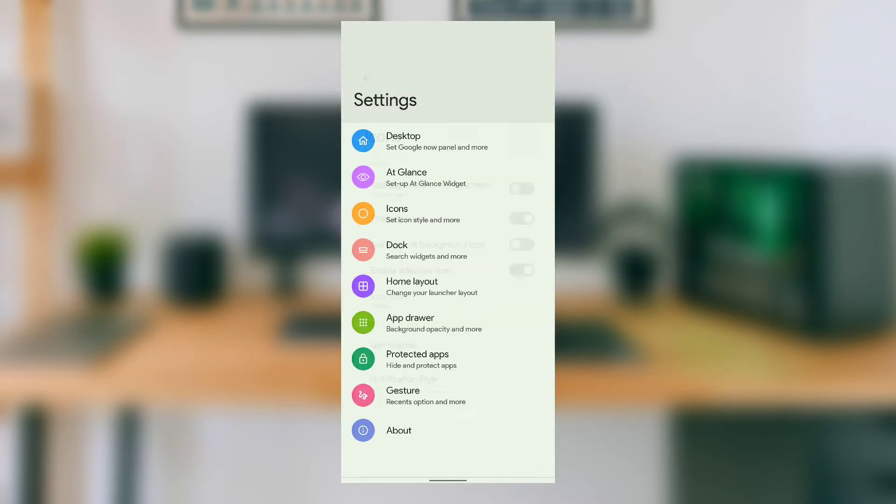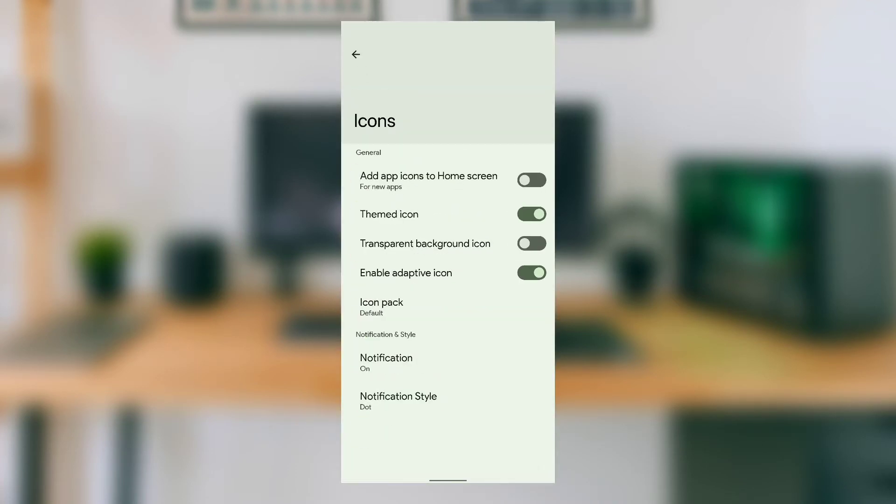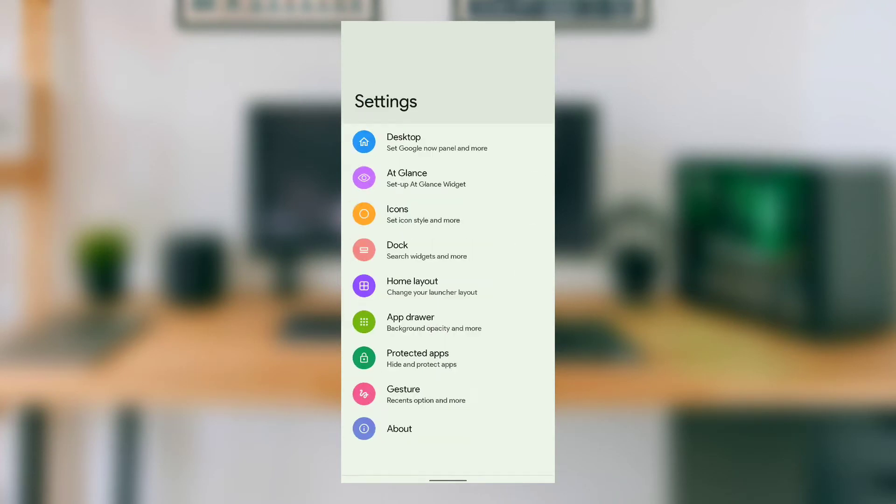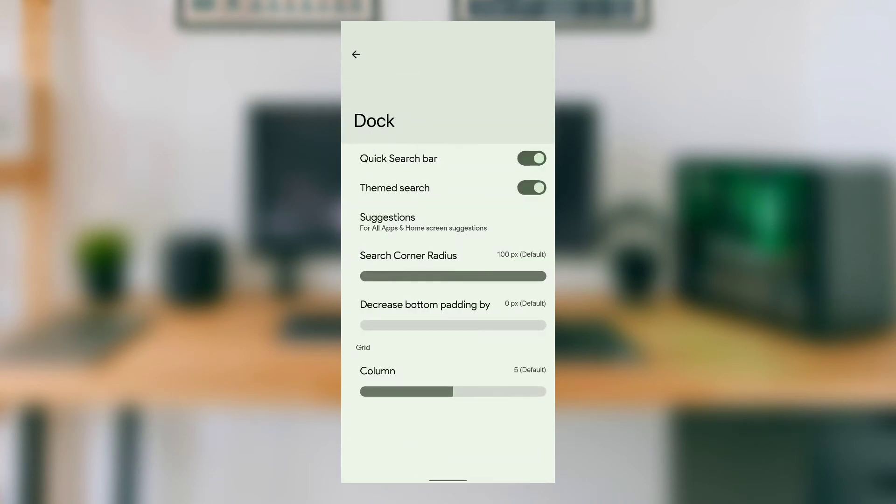It also has adaptive icons support, which I missed on other launchers, and you can change the icon pack as well. In the dock section, you can customize the dock search bar by hiding it from the home screen, and you can also change it to wallpaper-themed colors.